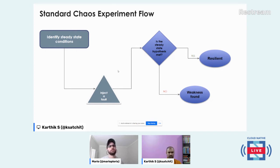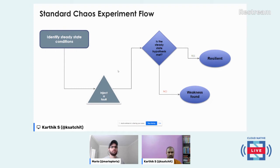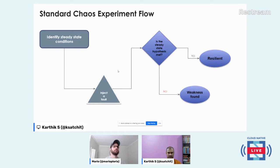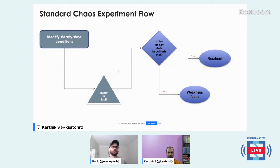Chaos engineering has traditionally been done in production — that was the philosophy, and it is most effective there. But with the recent proliferation of Kubernetes and the cloud native paradigm, many organizations are re-architecting their applications from monolith to microservices and running them in new deployment environments, mostly Kubernetes. There is apprehension about how things will work, and folks are not ready to do chaos engineering in production from the get-go. A lot of chaos experimentation is now done in pre-production environments to gain confidence before it is done in production.